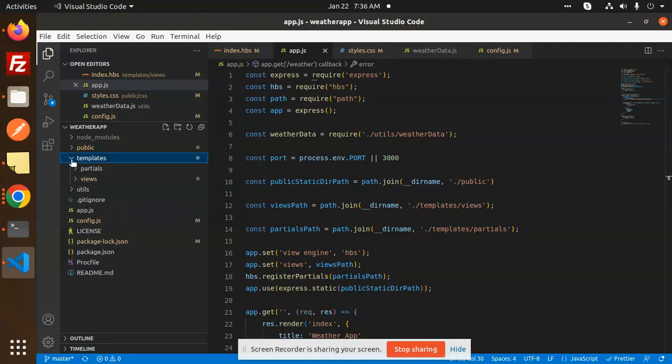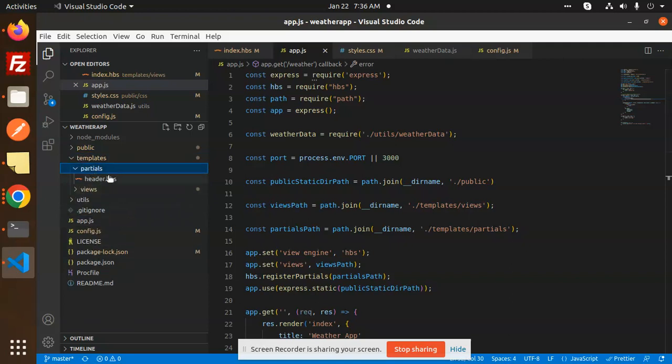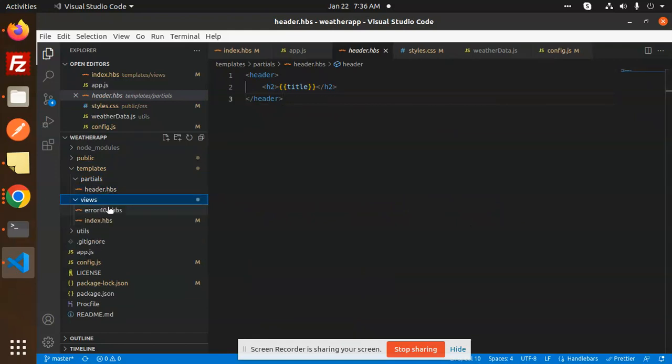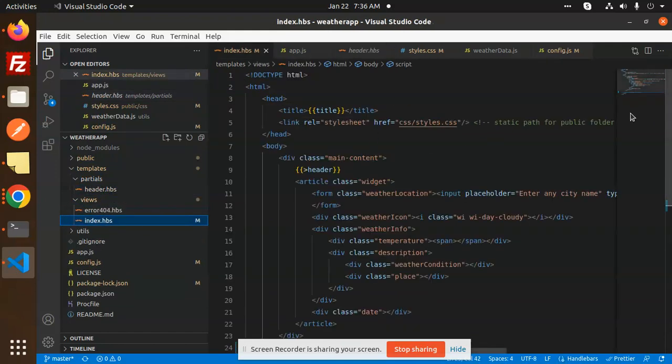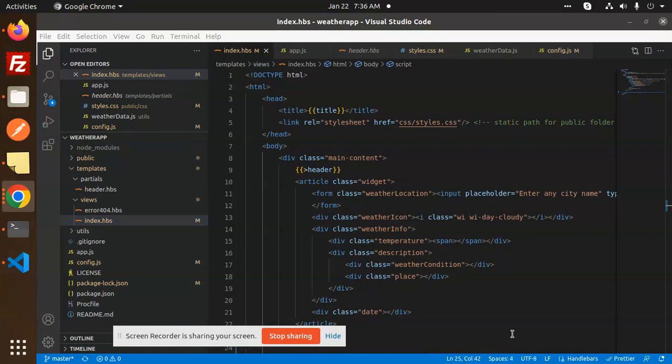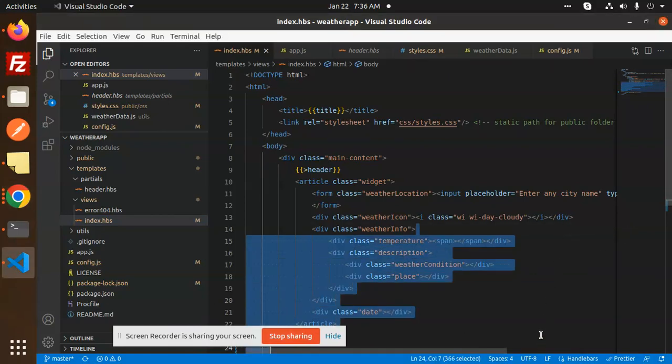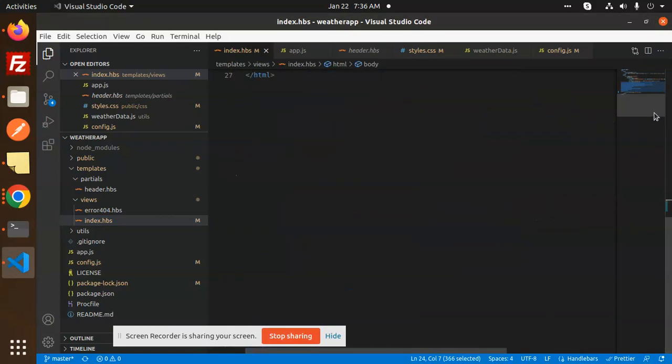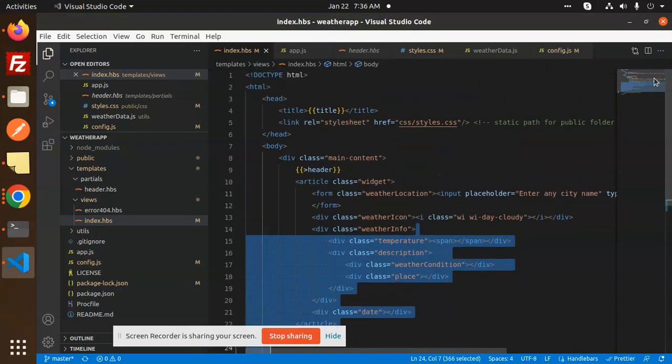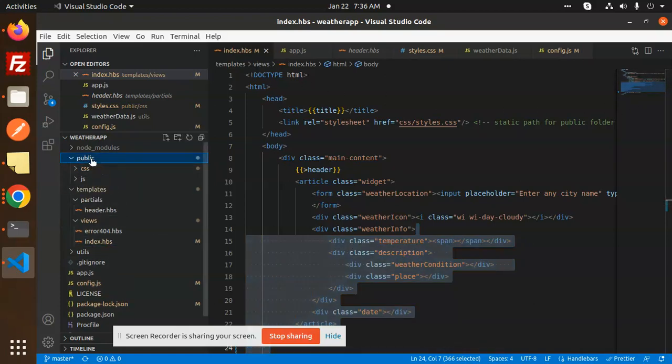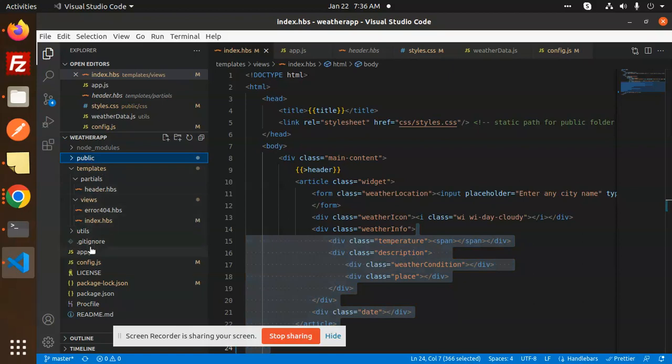Then we are going to the view section templates. We have partials and we have headers at the top - the header title only. Then we have views - this is the main file where we are entering the location and getting the data and the date. This is the index. Then we have public for the CSS and JavaScript.